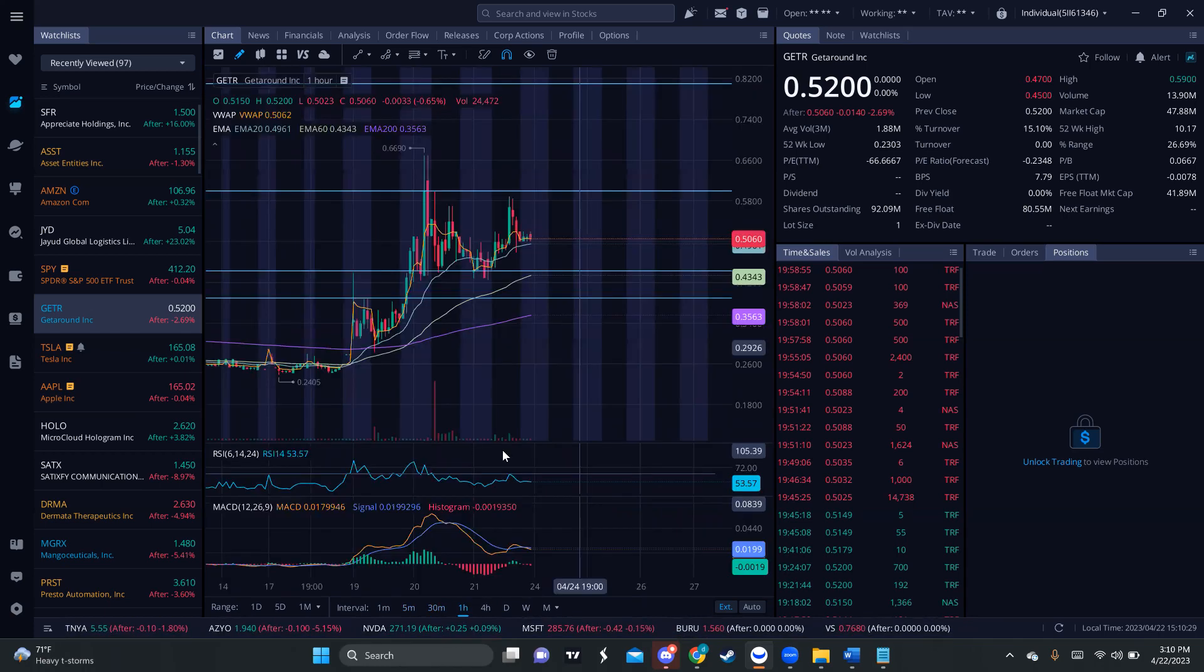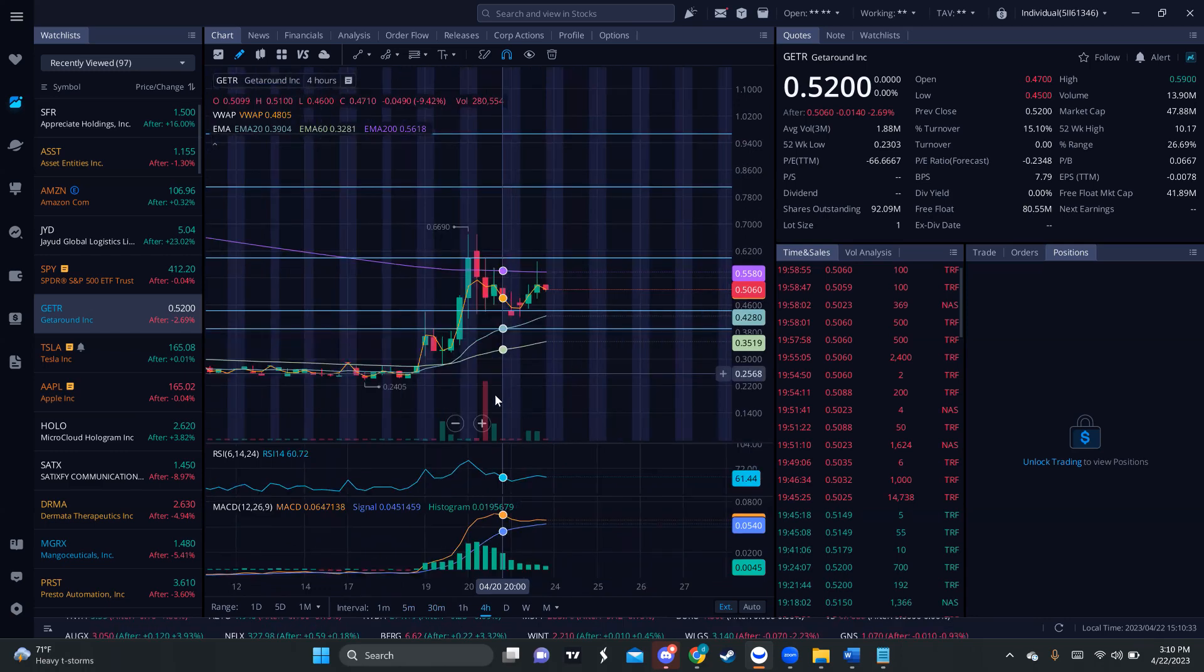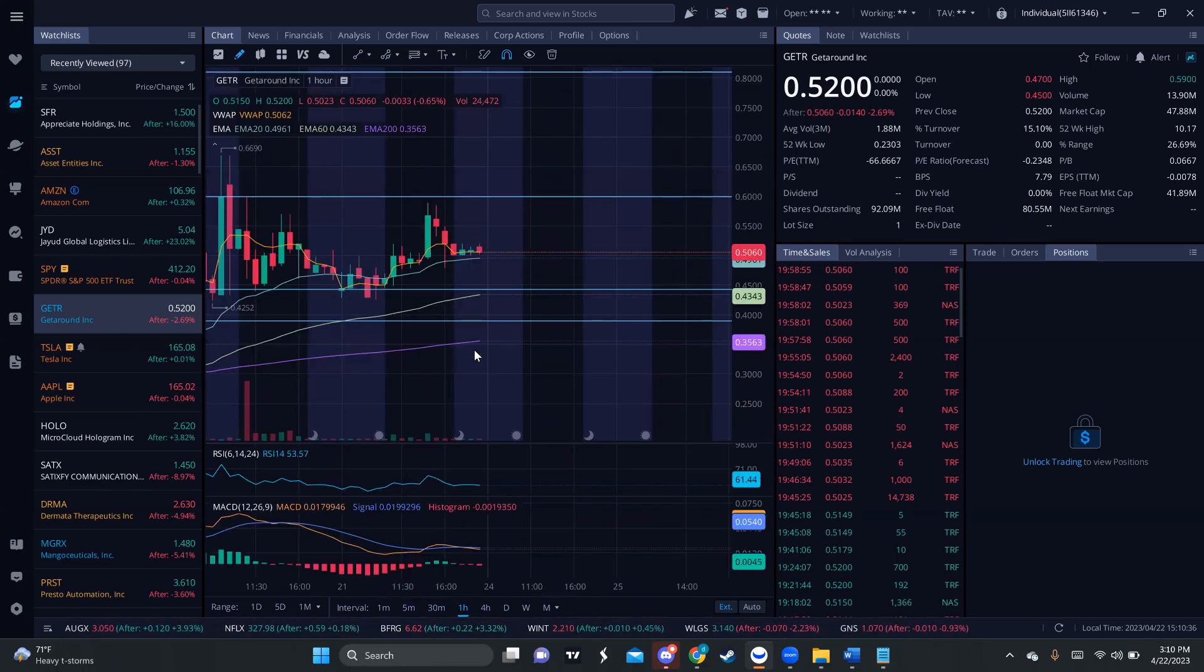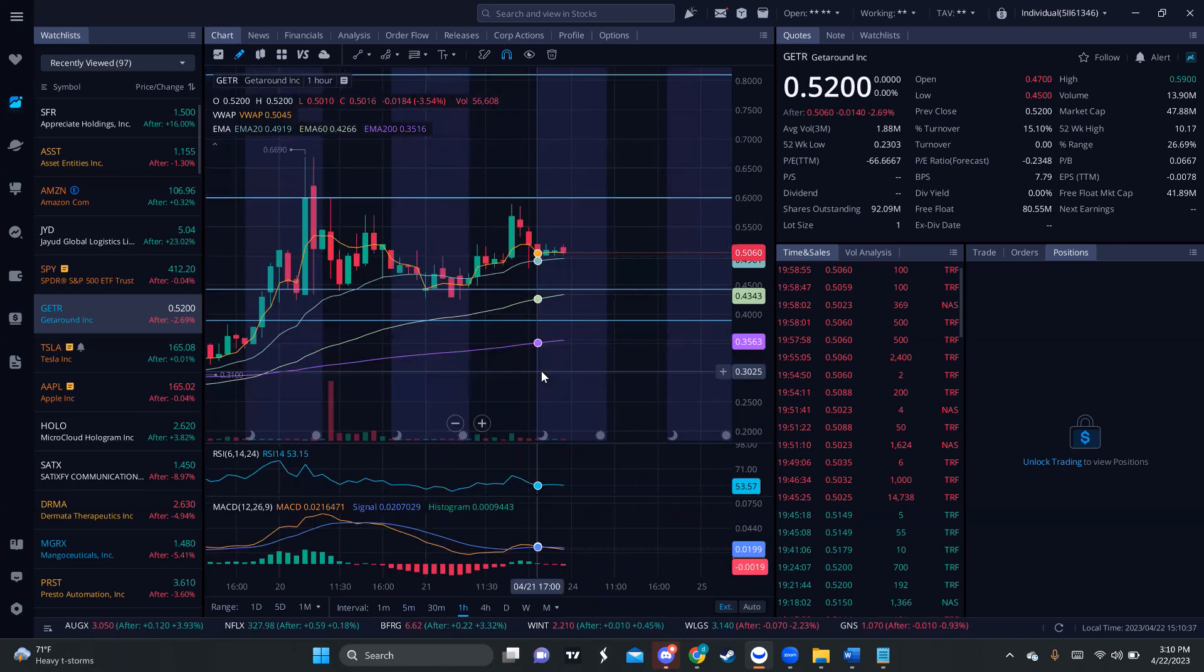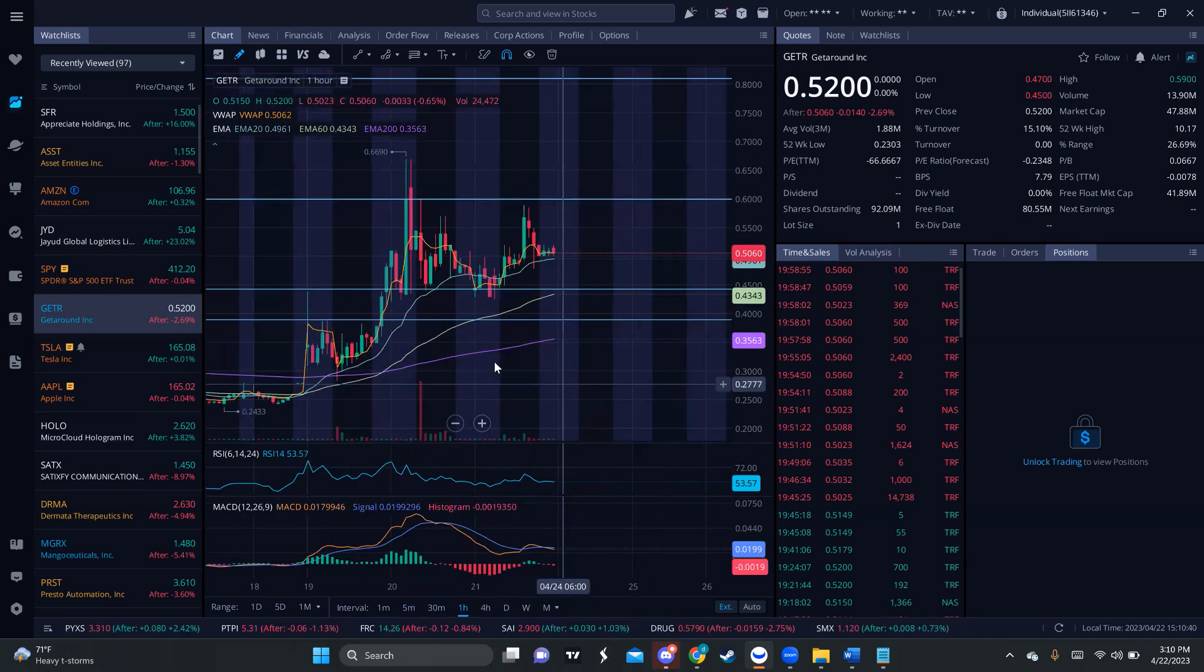I mean, the uptrend is healthy. You look at your chart, your bigger 4-hour, whatever. You're still respecting the 20 MA and the 60 MA so far. So, as long as the trend doesn't break, I'm going to keep this on watch.